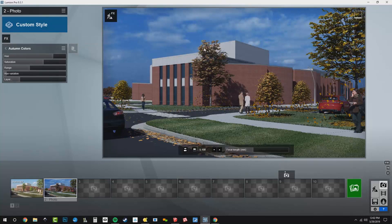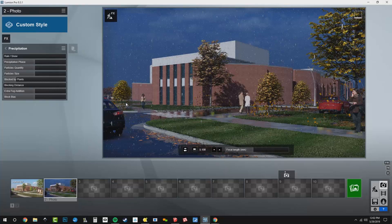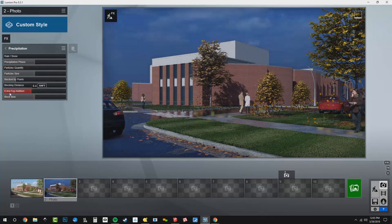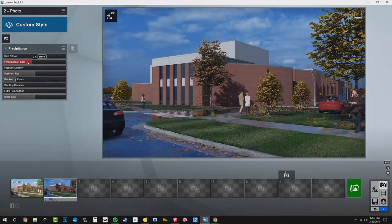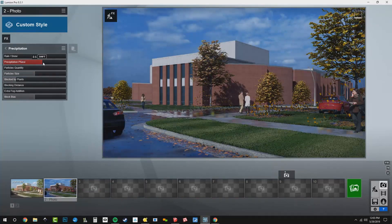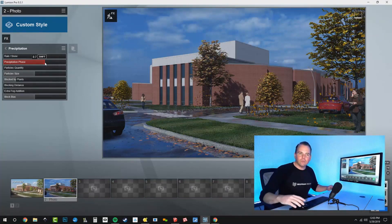That looks good — we've got our fall colors and our fall people. The last part of this is what I was talking about with that wet asphalt material. I can go to effects and add a precipitation effect. I don't want it to be raining — I want it to have just rained. So I'll turn the particle quantity all the way down and the extra fog addition all the way down. Look at that — we no longer have just wet asphalt, we have wet everything. It's like it just rained on the concrete, the curbs, everything got wet. You can choose the phase — was it just a little bit or is it really soaking wet? I'm really psyched about the new precipitation effect and the control it gives you to tell the story much better. Wet asphalt was really cool, but now everything's wet. Perfect.